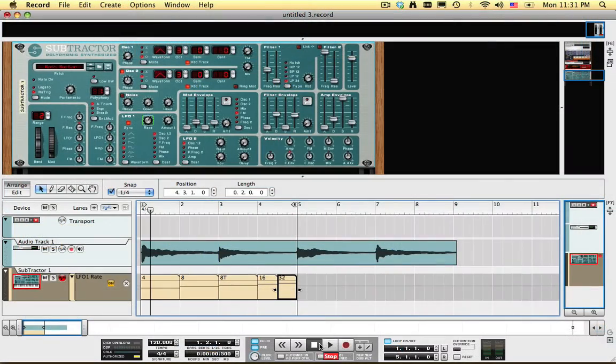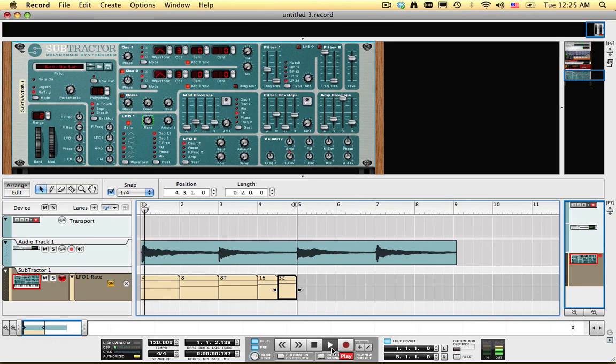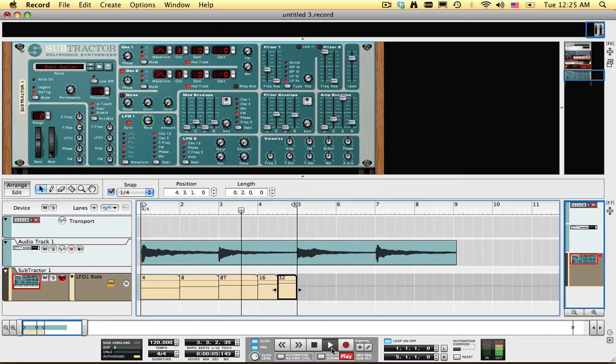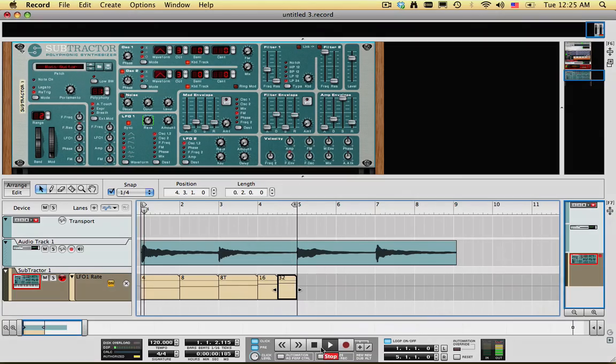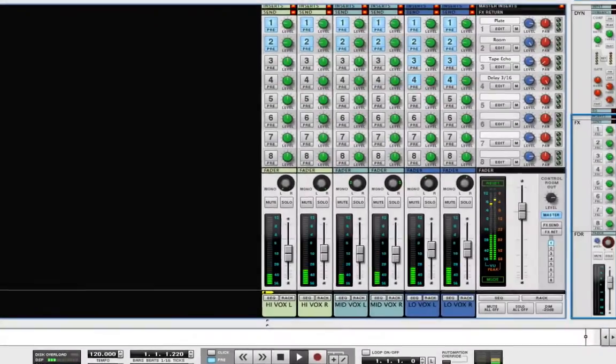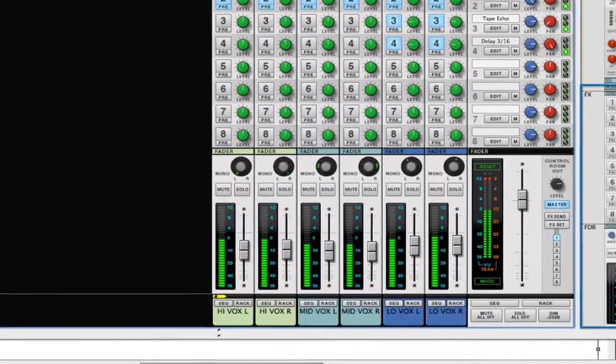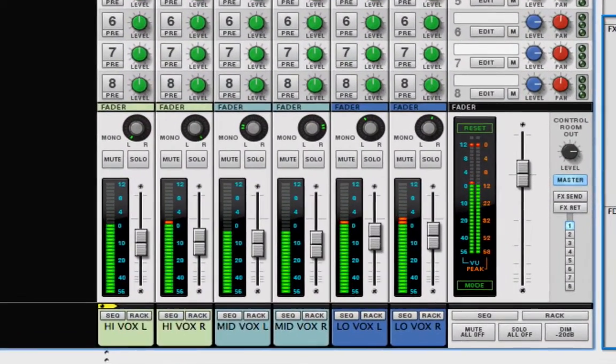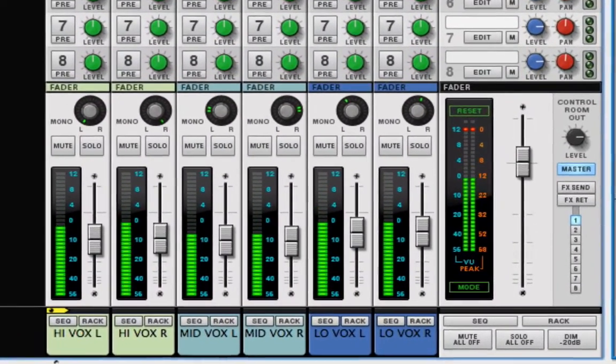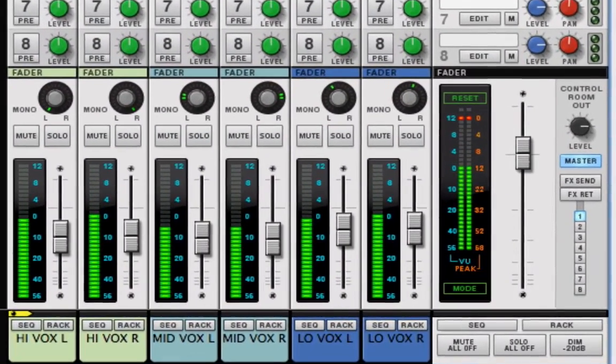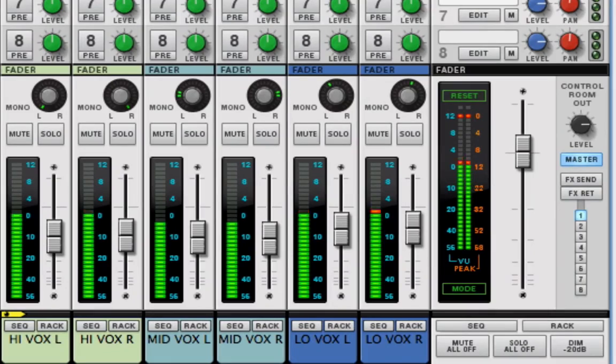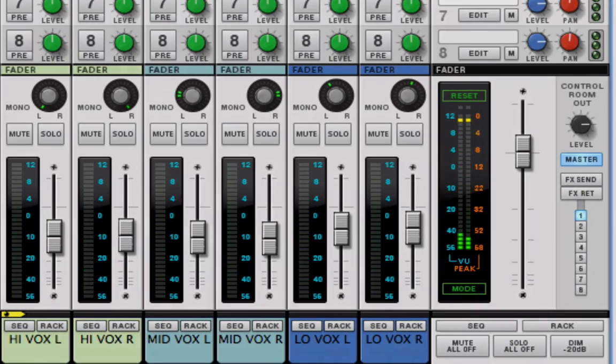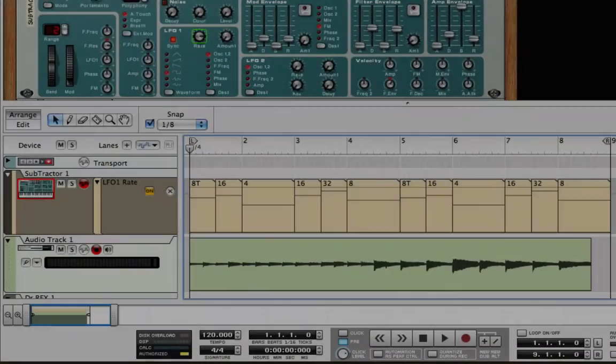So here's what this sounds like. Of course, you can use this to process other things besides guitar, even vocals. Once you have this setup done, you can save it and use it as a song template for other projects in the future.